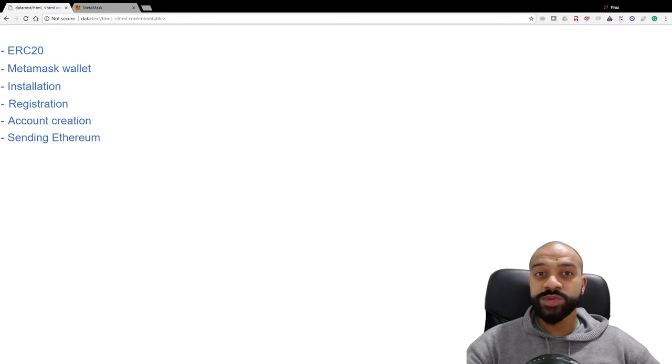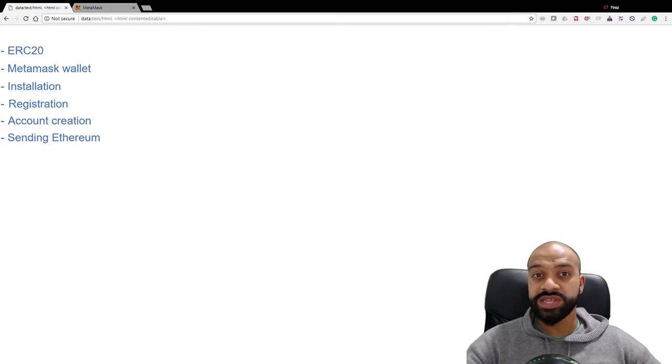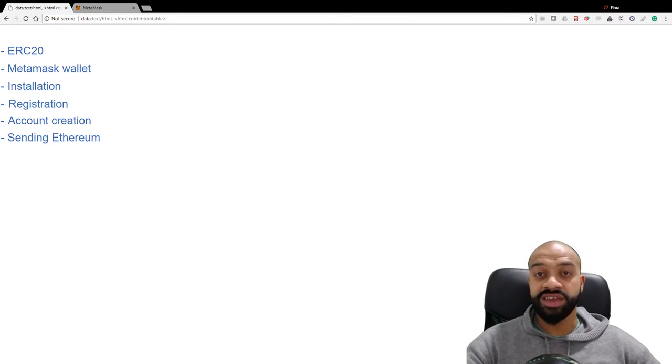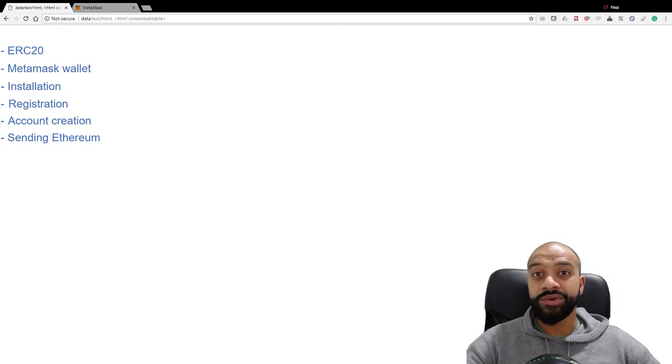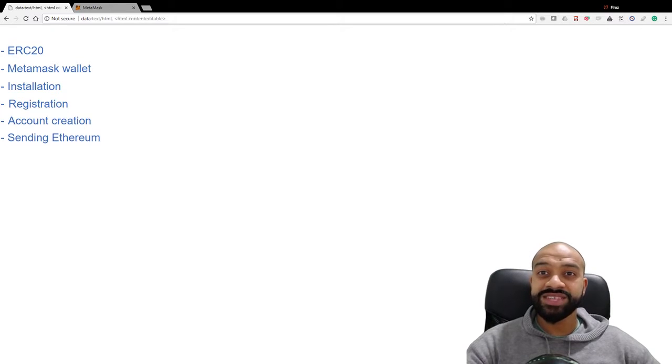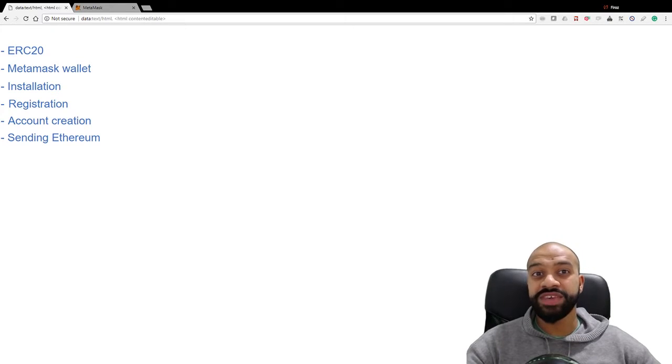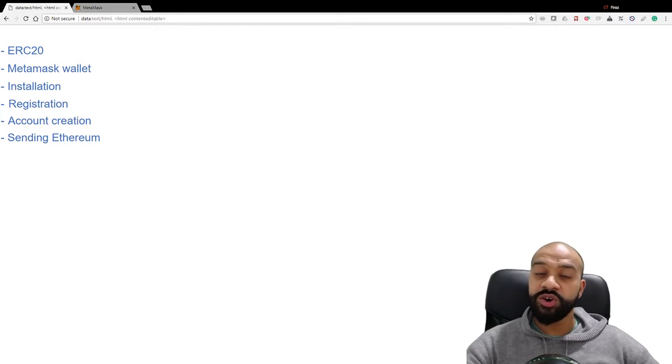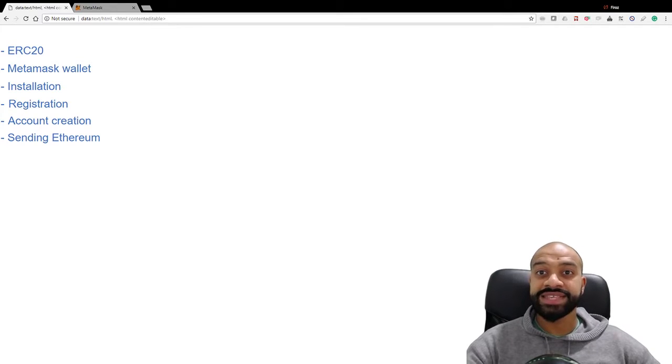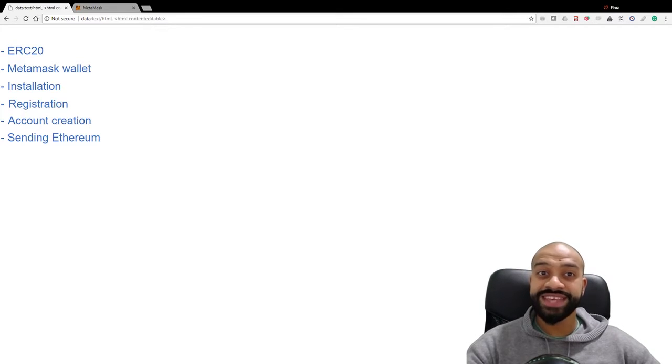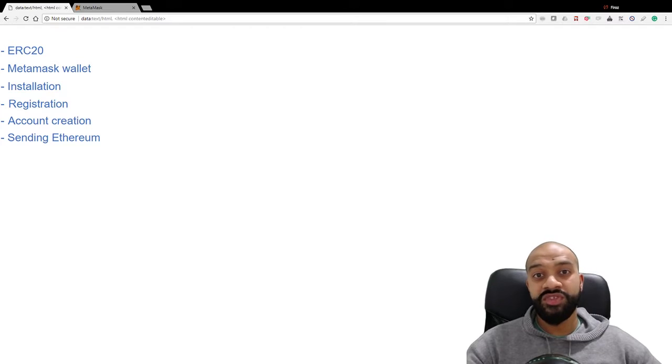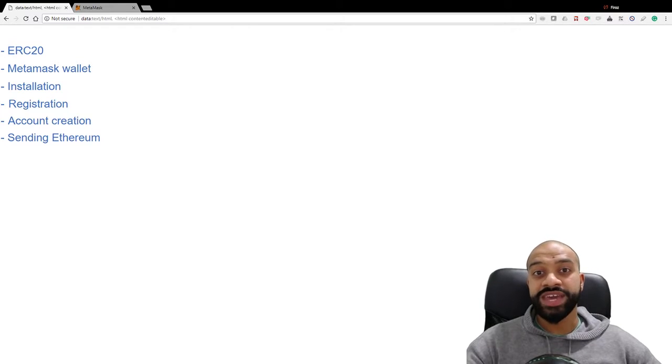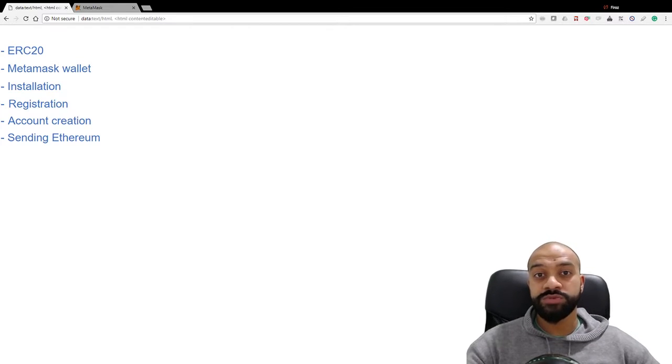The difference between tokens such as ERC20 tokens and a standalone currency like Litecoin or Bitcoin is that ERC20 tokens piggyback on the Ethereum network. They're hosted on Ethereum addresses and sent by Ethereum transactions.